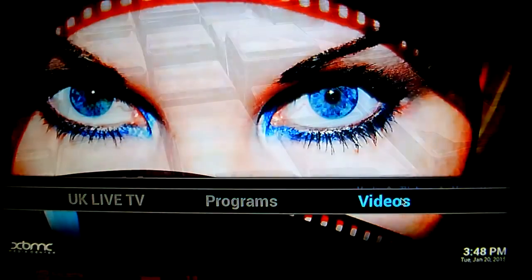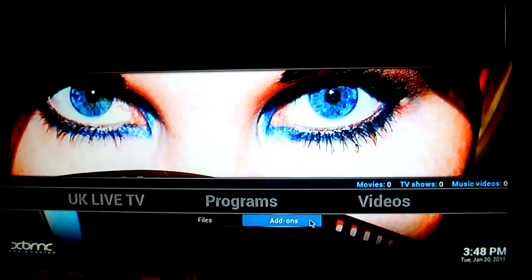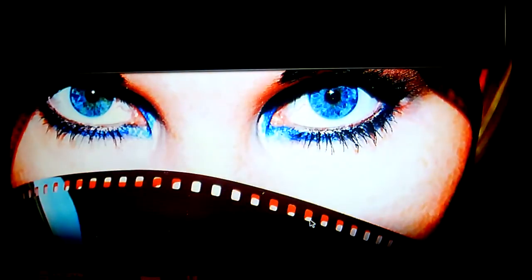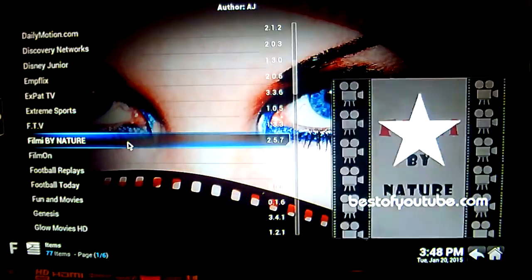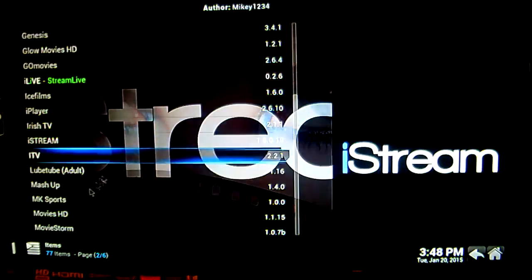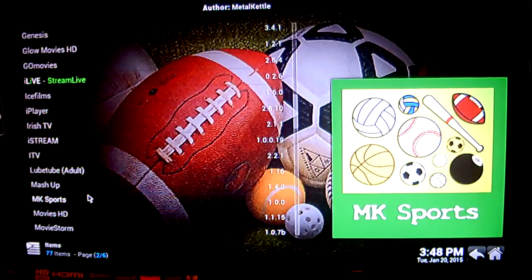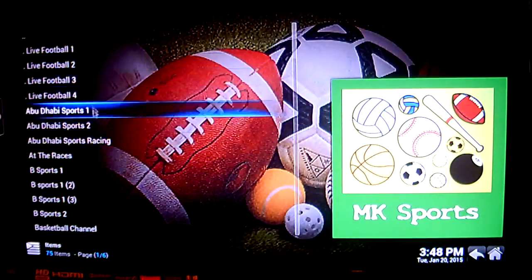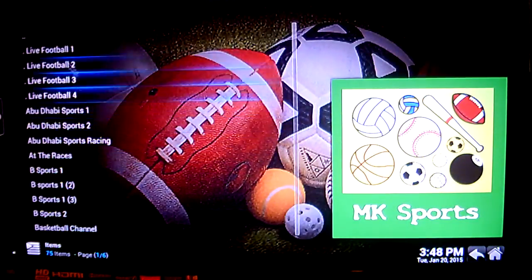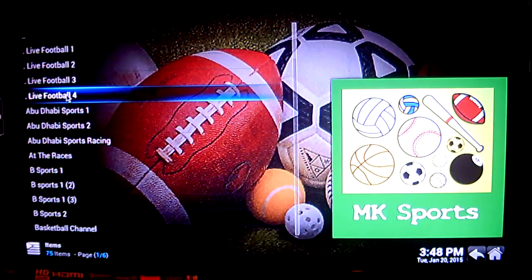Now to get into the add-on, you can go to your Video Add-ons, which is just beside Programs. Scroll down to M — there we go — MK Sports. Just click on that, and that's it, all loaded up here. As you can see, the first few are Live Football 1, 2, 3, and 4.